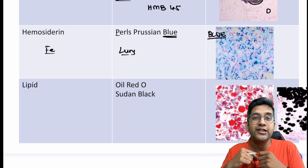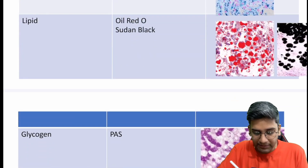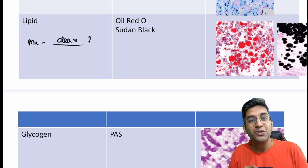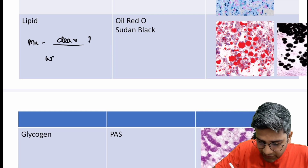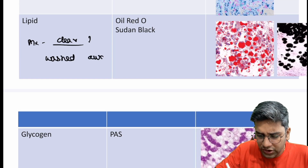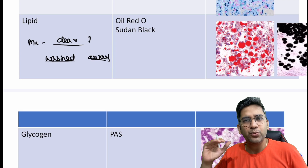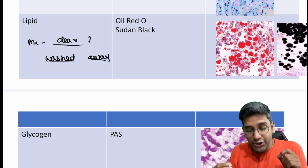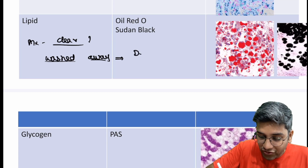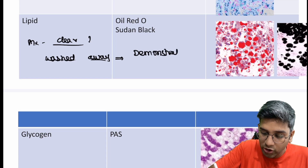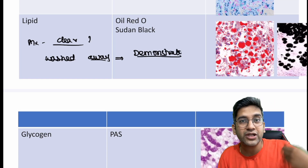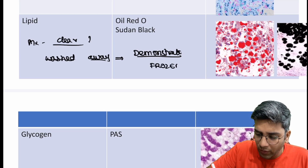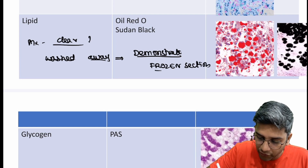These are all applications of stains — facts which can easily be turned into scenario-based questions. Let's go to lipid. Lipid in normal microscopy will be clear — and this is also a PYQ — why is it clear? It's clear because lipid is being washed away during processing, which uses gradations of alcohol. Alcohol wipes away lipid. So, to demonstrate lipid, you cannot do it in a normal formalin-fixed tissue because it's been washed away during processing. To demonstrate lipid and use the stains, you need a frozen section.